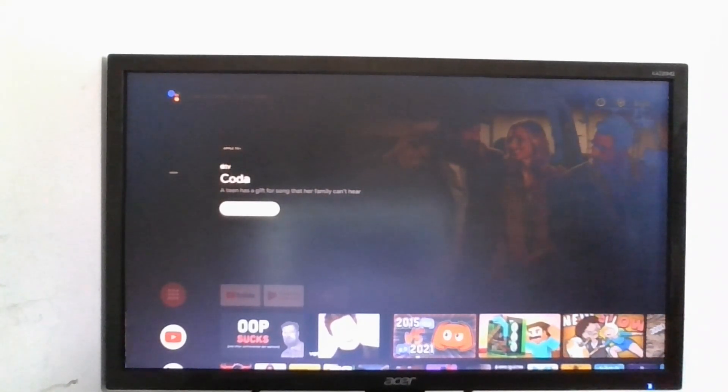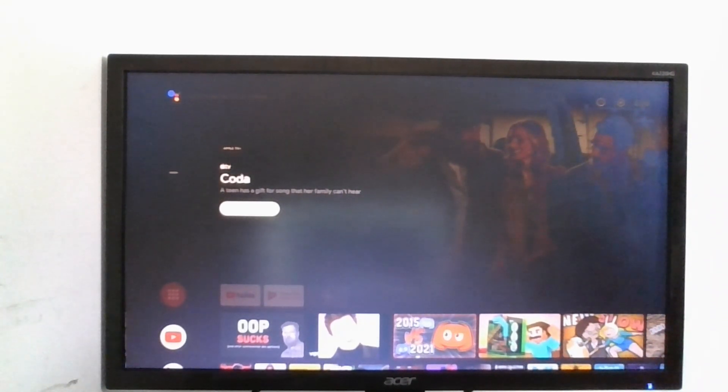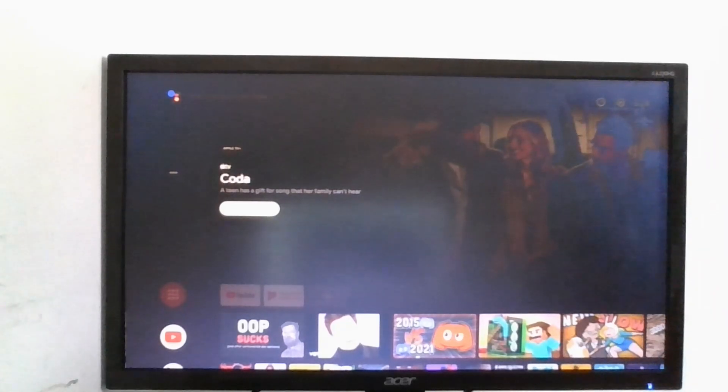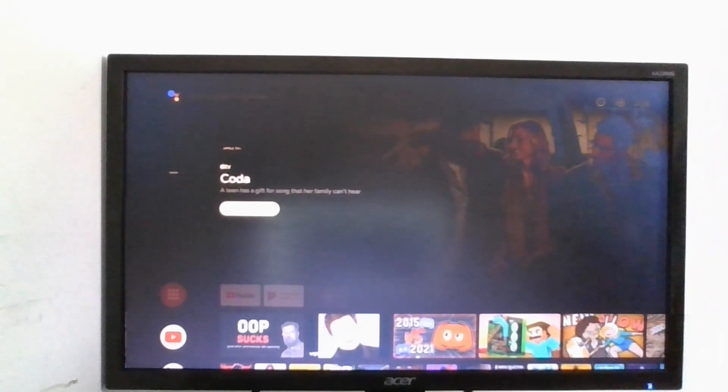Hello and welcome back. In this video I'll be showing you how you can make your own Android TV with the Raspberry Pi. Let's get started.